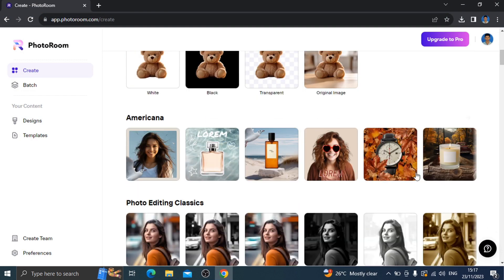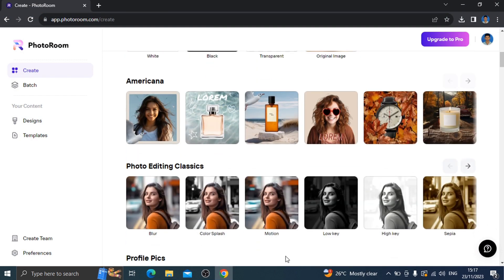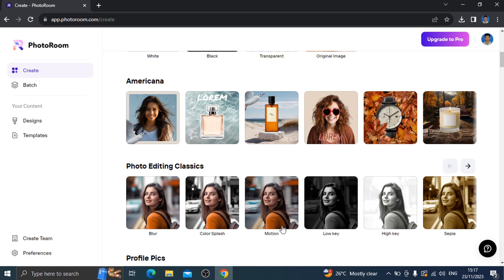Number one: PhotoRoom. In this website we can upload the photo and remove the background. We can edit the photo, add photos, add text, blur the background. We can use layers to edit the photo.